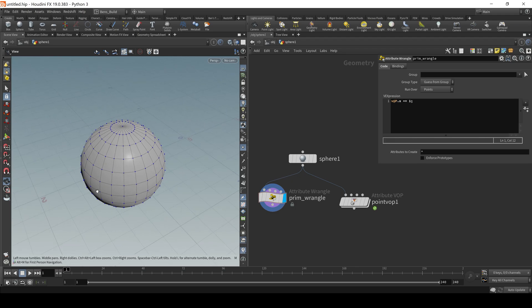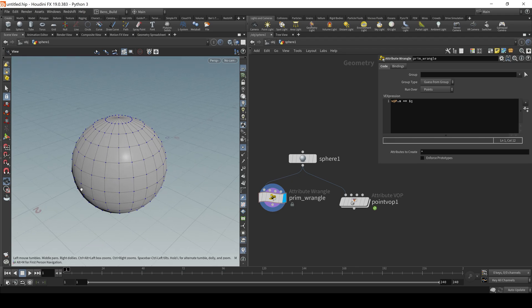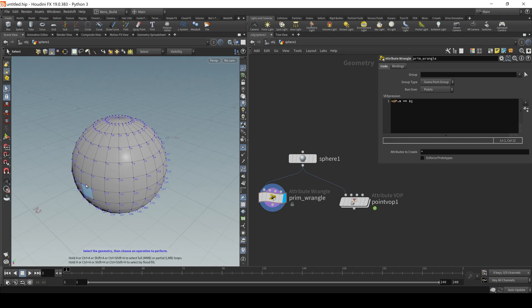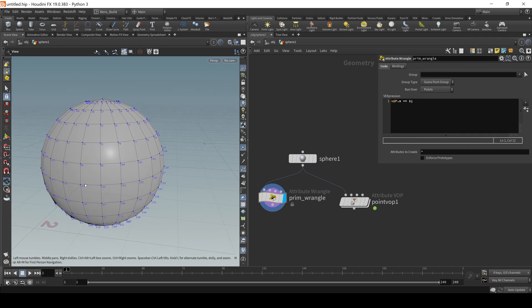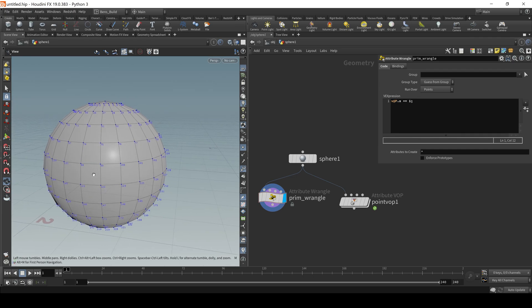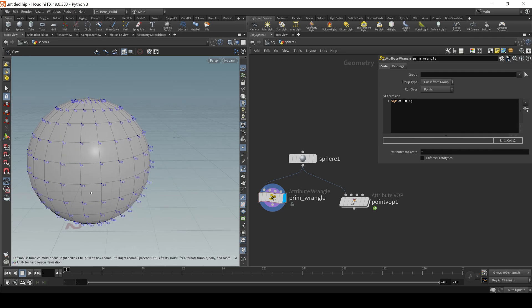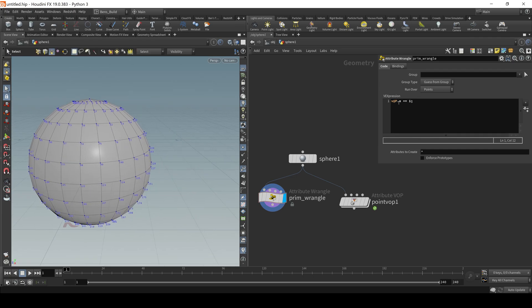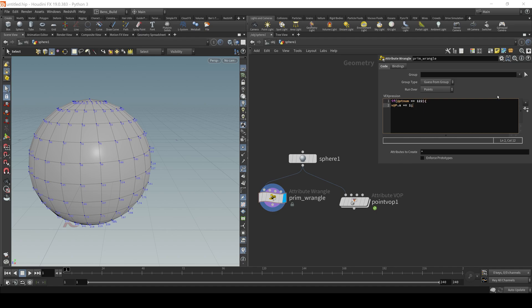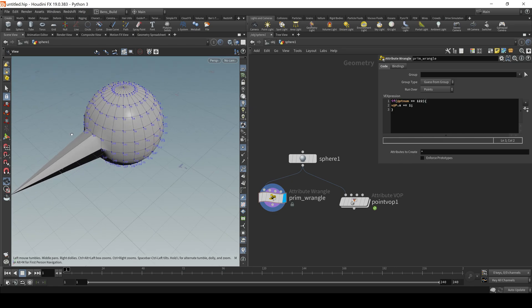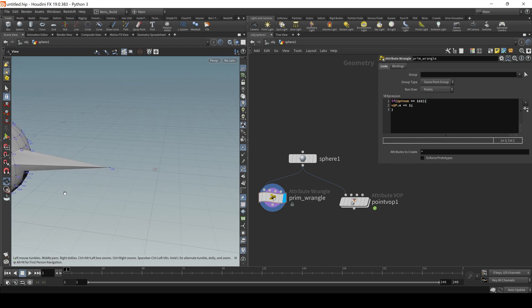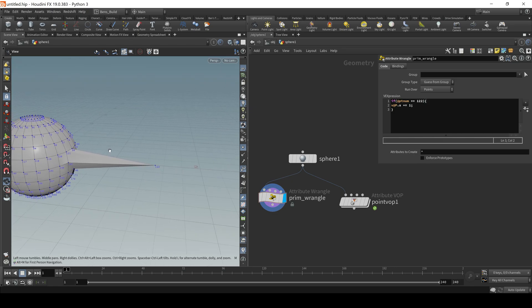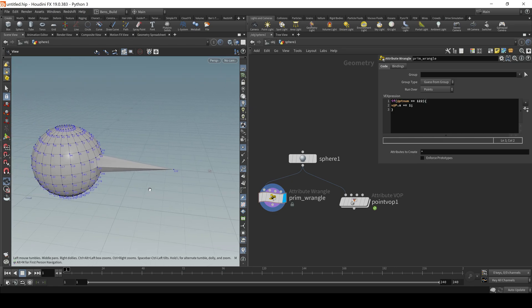Now, if we had wanted it to only operate on a single point or a couple points, we could have, you know, perhaps used a cluster of points here. So maybe, maybe I'll just say if @ptnum is equal to 122, then add one to the X component and we see it updates that single point num.